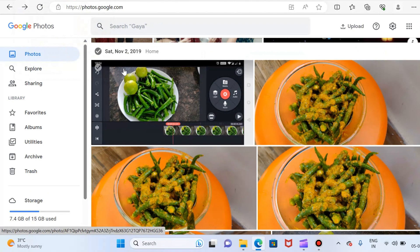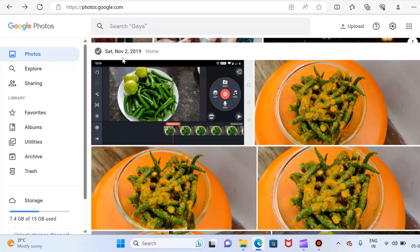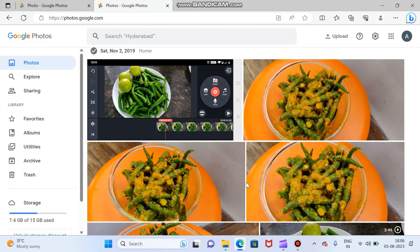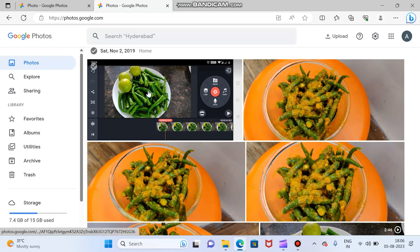This is one album created by Google Photos here, and this album was created on November 2, 2019.